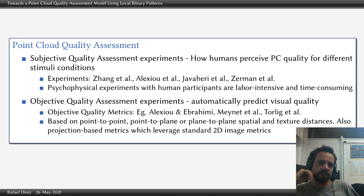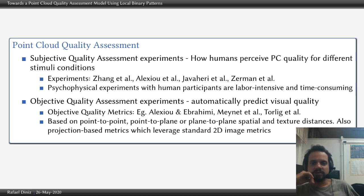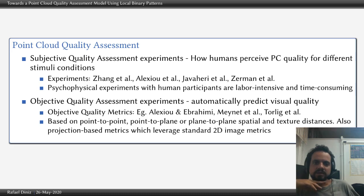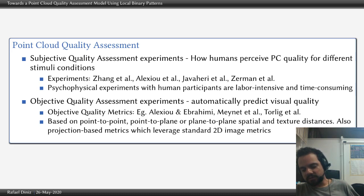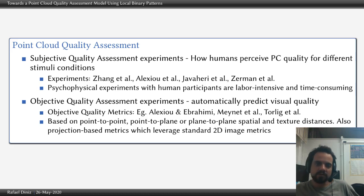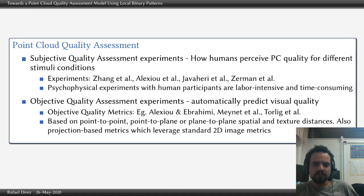The subjective quality assessment involves human participants who give scores to the quality of the point clouds. There are some experiments — Zhang, Alexio, Javaheri, Zerman — that carried subjective experiments with point clouds and provided subjective scores, some of which we use in our work.